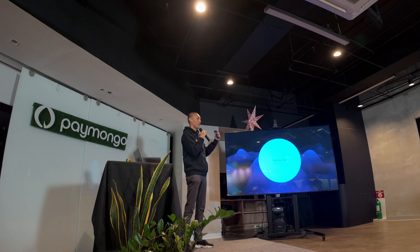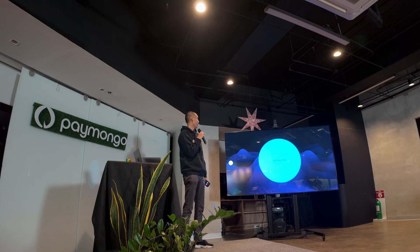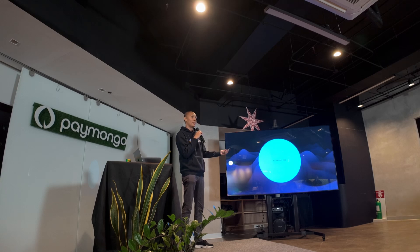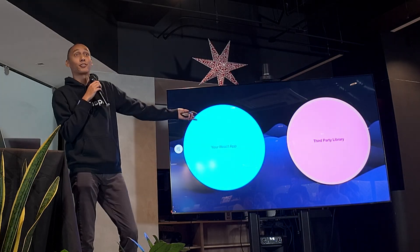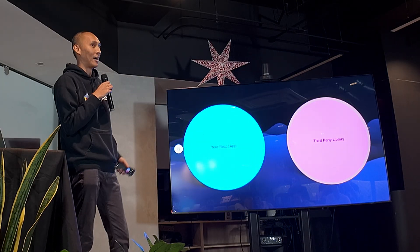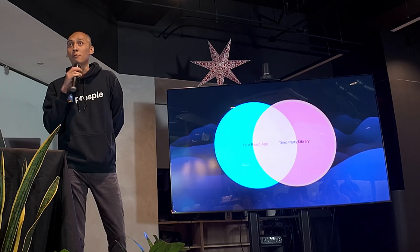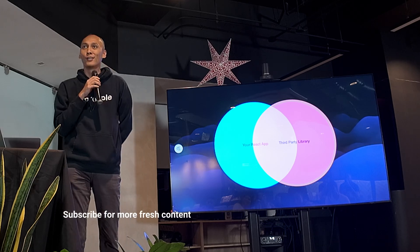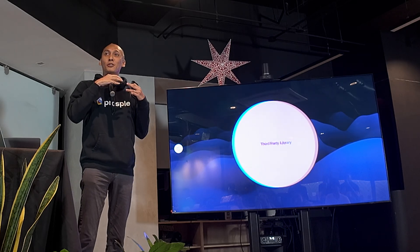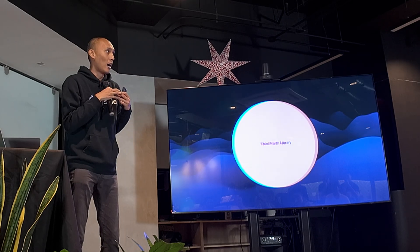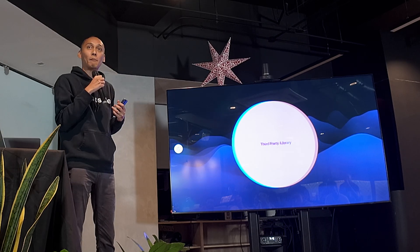Let me illustrate this using some simple geometric circles. We have here your React application. You have a third-party library — you install it, you add their APIs to your components, your hooks, wherever. Eventually it starts really creeping into your application, and the surface area of their APIs becomes molded to your application.